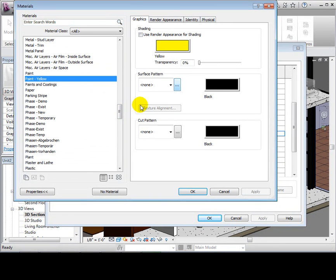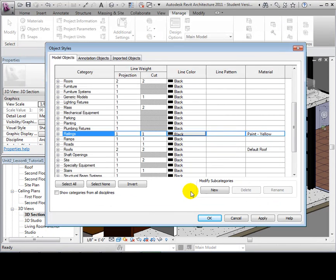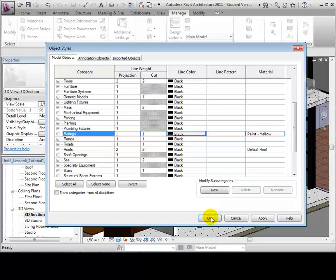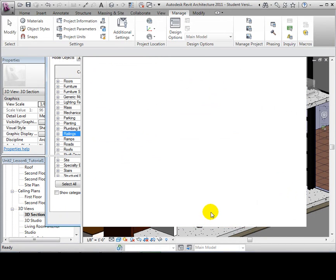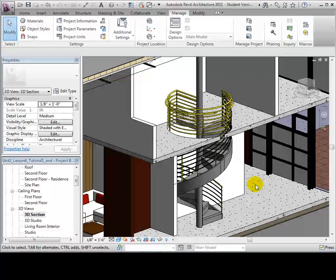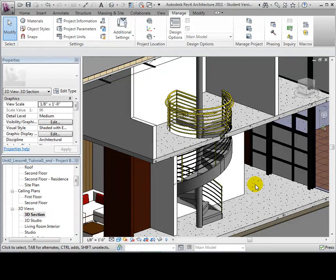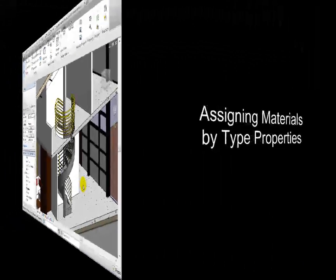Select the Material box. Give the railings a material, for example, paint yellow. Select OK. Notice that the new color now shows up next to the railings in the Object Styles menu. Select OK again and notice that our rails are now yellow.